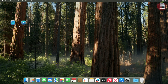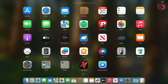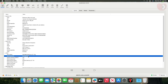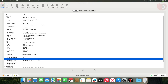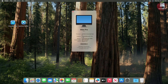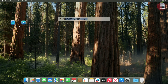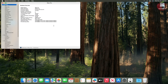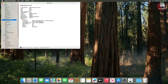Now you can see that the graphics is working. In Hackintool, QE and CI shows to be enabled. In About This Mac, the graphics shows Nvidia GeForce GT 710 2GB. In Graphics and Displays, the GPU name is Nvidia GeForce GT 710, and Metal is also supported.